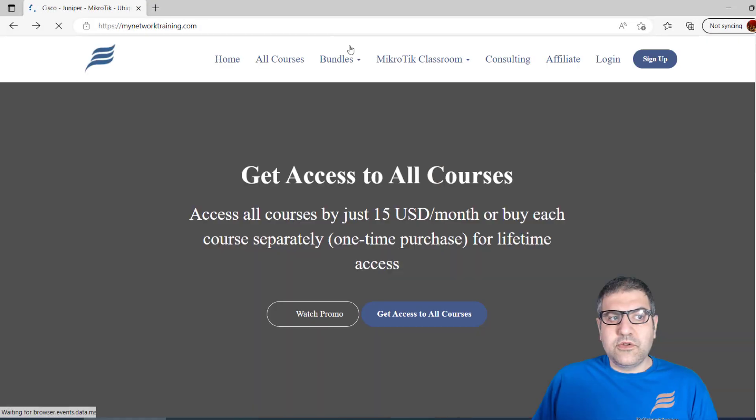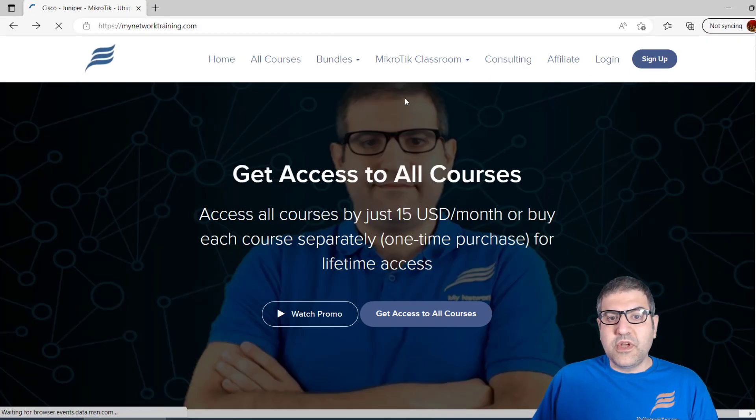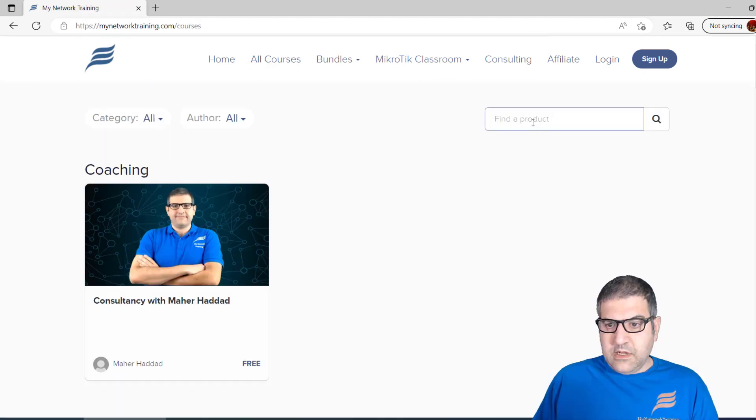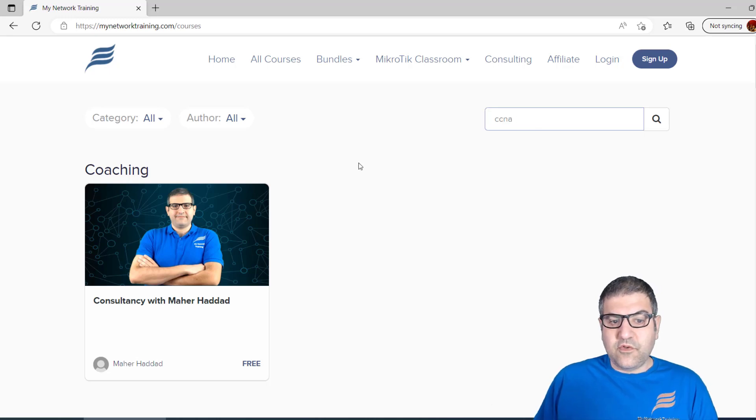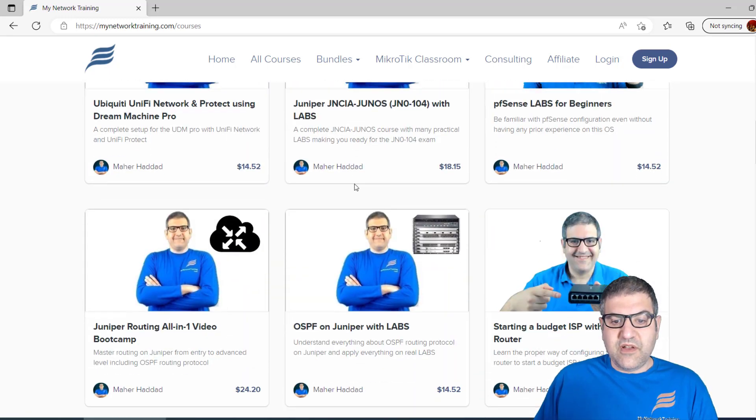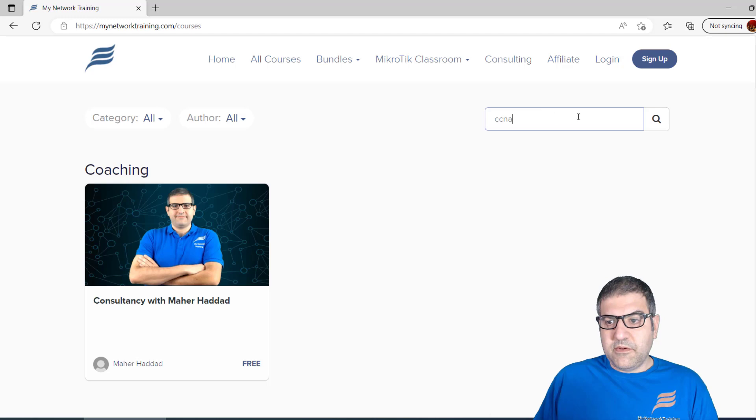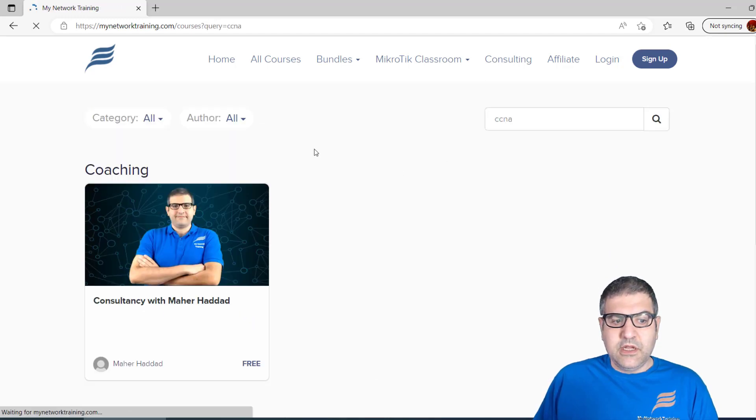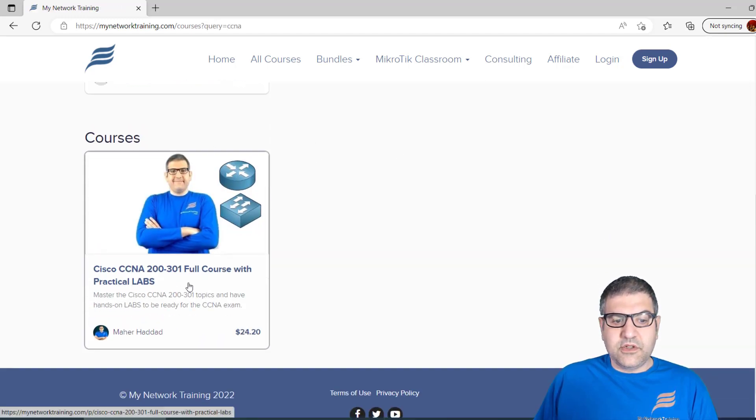After you do that, go back to the website. You should already be logged in. Go to all courses and search for CCNA because I have a lot of courses on my website. Search for CCNA and make the search, then the website will look for it.